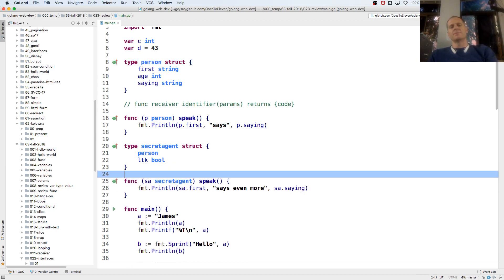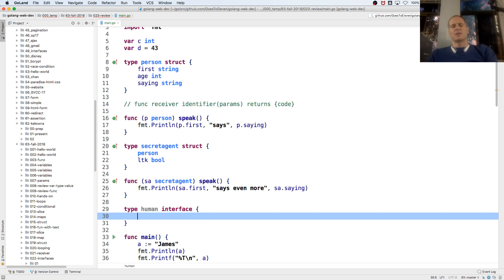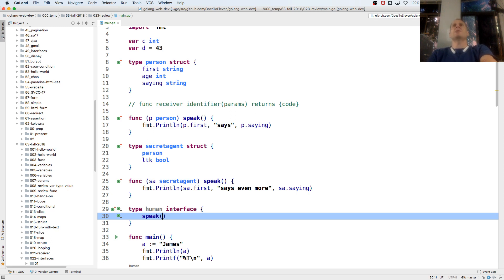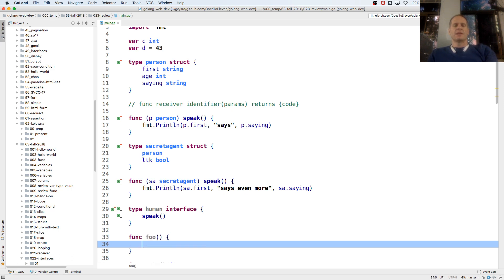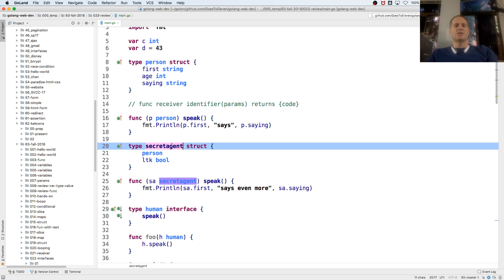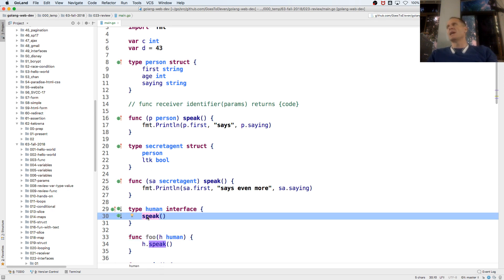Now I'll create another type - an interface. Type human interface. The underlying type is interface. Any value that implements the method speak also implements type human - it implements the human interface. An interface says: if you've got these methods, you're my type. So if I have func foo(h human), I can call h.speak() inside. Both any value of type person and any value of type secretAgent also implement type human, so any of those values can be passed into foo.